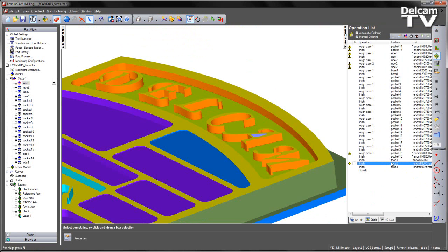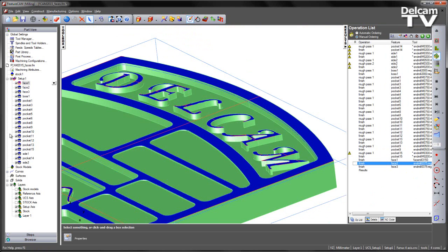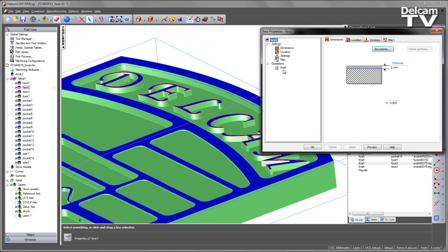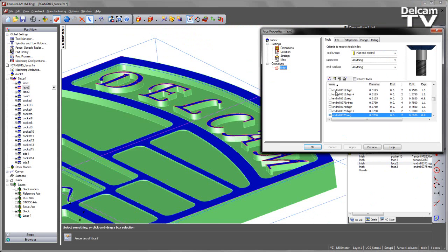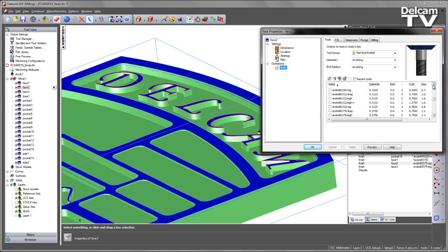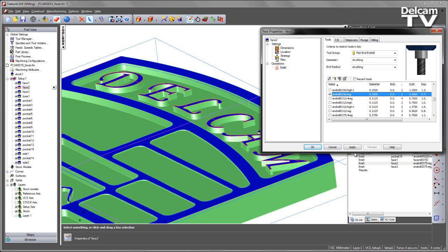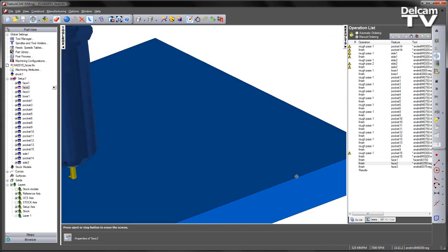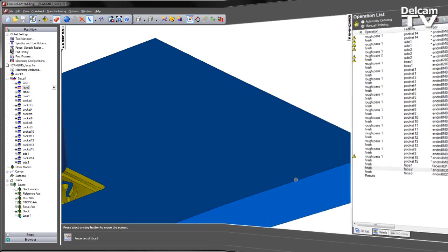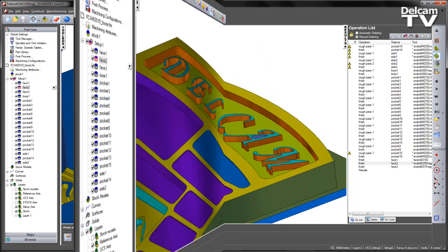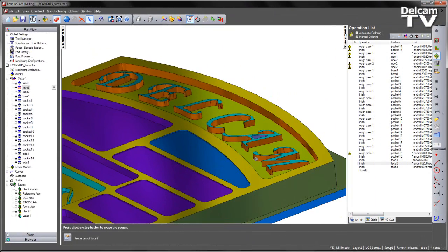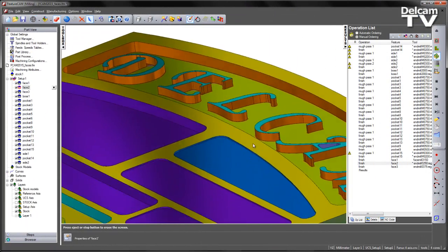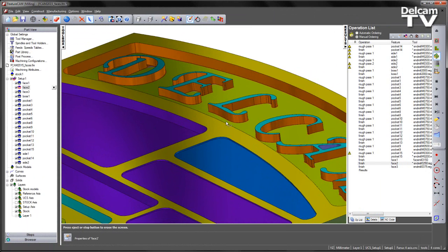So for face two, I can go ahead, change the size of the tool, maybe to something slightly smaller, say apply and OK, and re-run the simulation. We can now see the improvement shown like so.